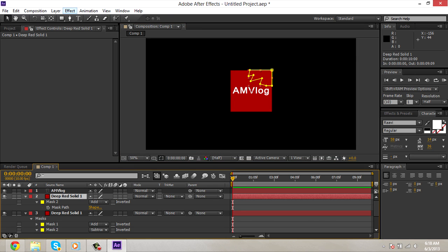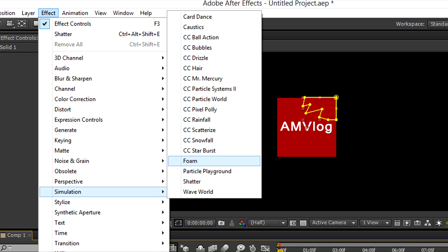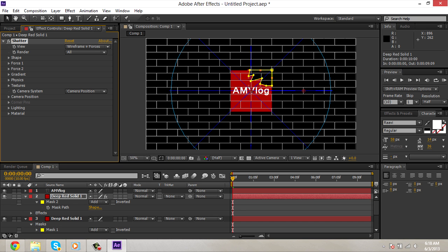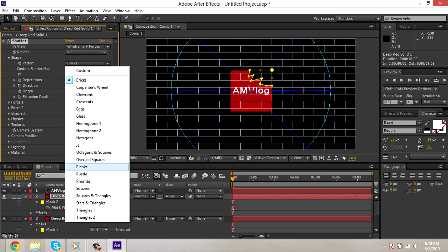Take the top one. Effect. Simulation. Shatter. And you guys are gonna be like, whoa, I don't know what's going on. And all you have to do is hit shape and you're gonna hit pattern. Change it to glass.